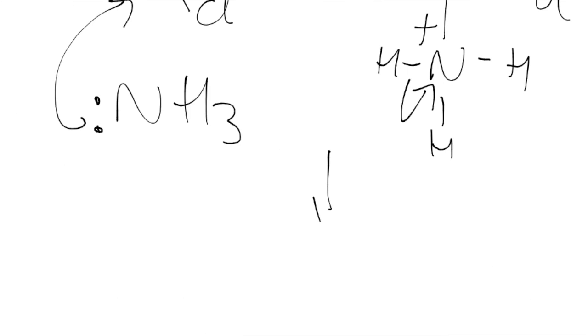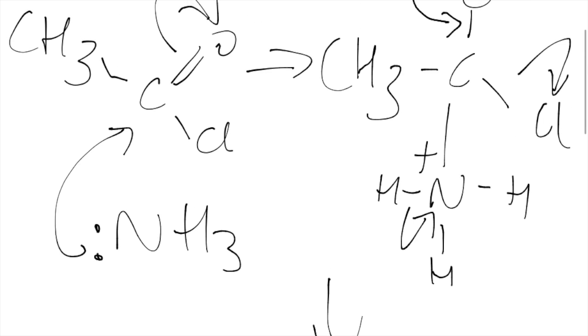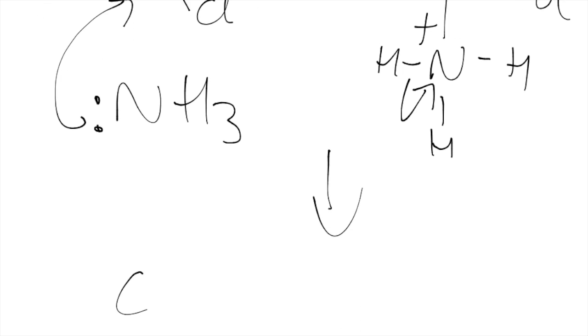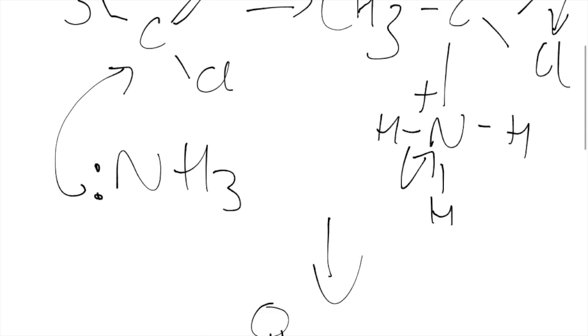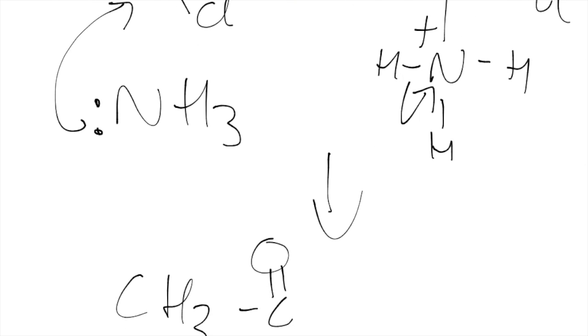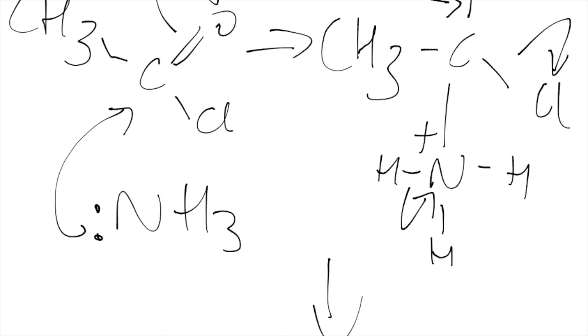So your product will end up being our CH3C reformed double bond O, no more Cl and we've got NH2. So we don't have a charge on that nitrogen.